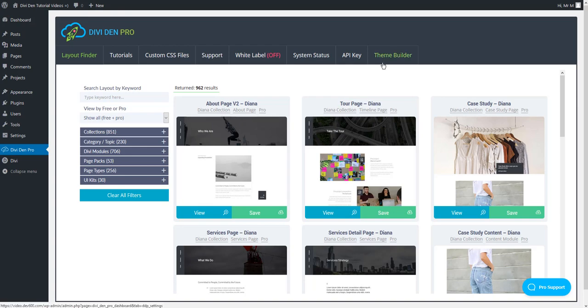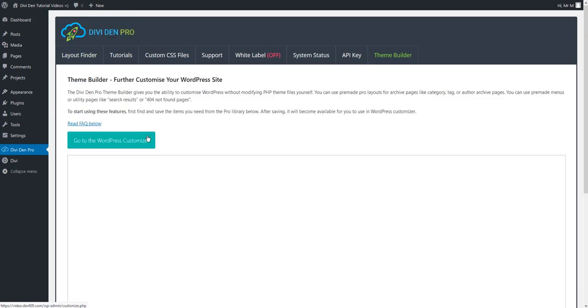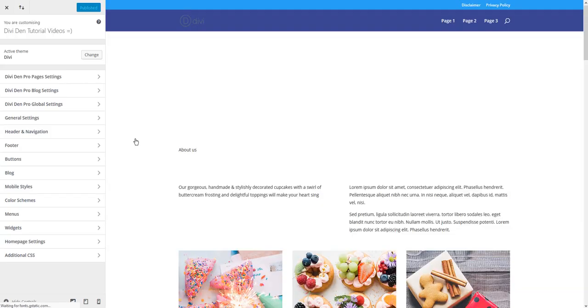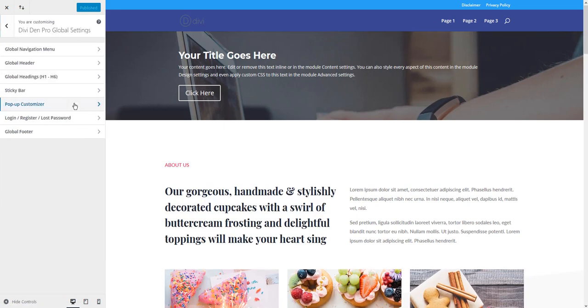To do so, go to Team Builder tab and select WordPress Customizer. Toggle DiviDem Pro Global Settings and you're going to see this new feature as Global Headings.